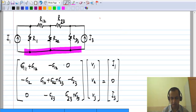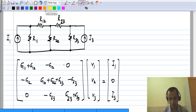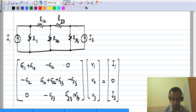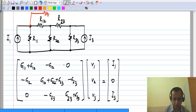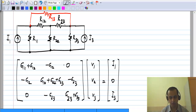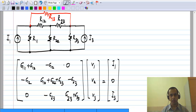Now let us consider another change. Let me add a conductance between nodes 1 and 3. What does this change? When I add a conductance, the total conductance at the nodes to which I add the conductance will change — in this case nodes 1 and 3. So the total conductance at these nodes will change, and therefore the diagonal elements corresponding to these nodes will change.